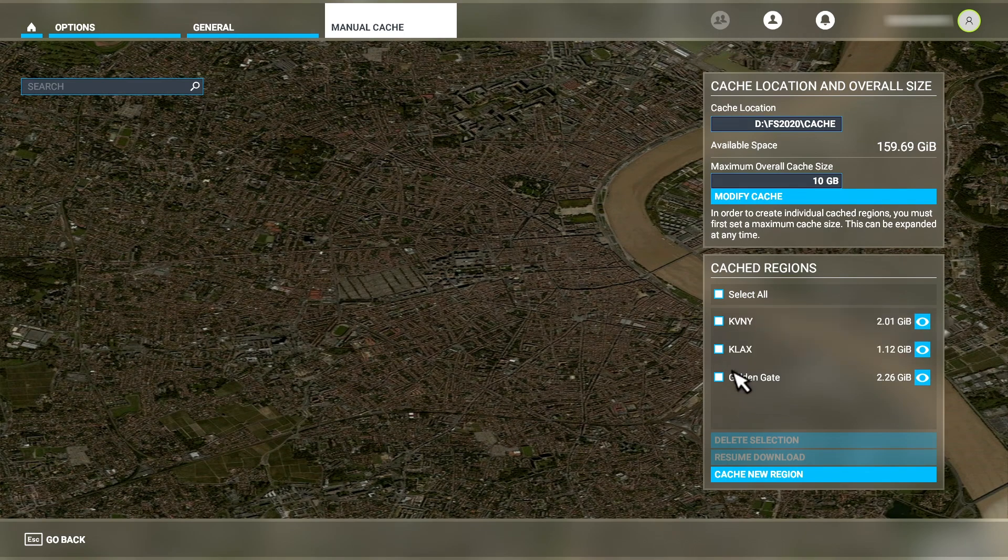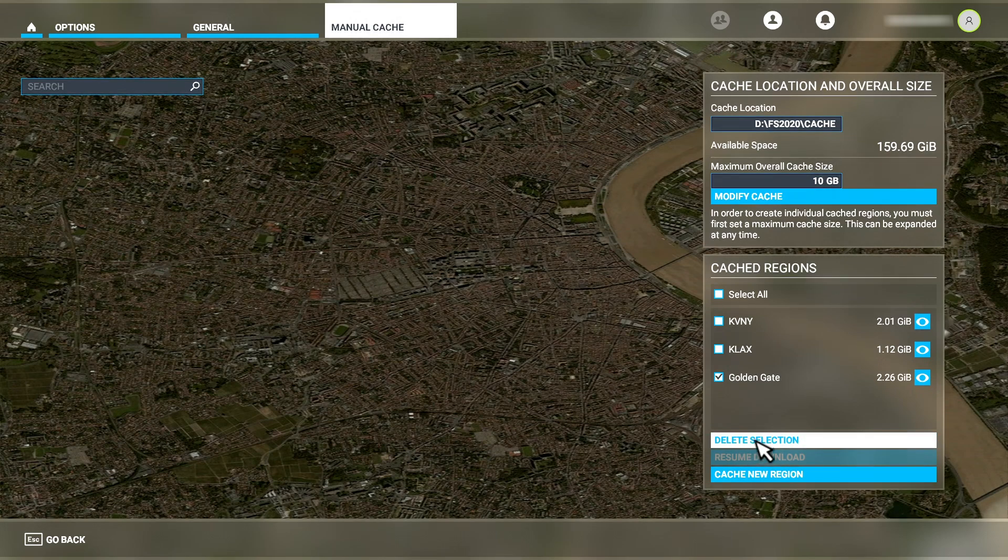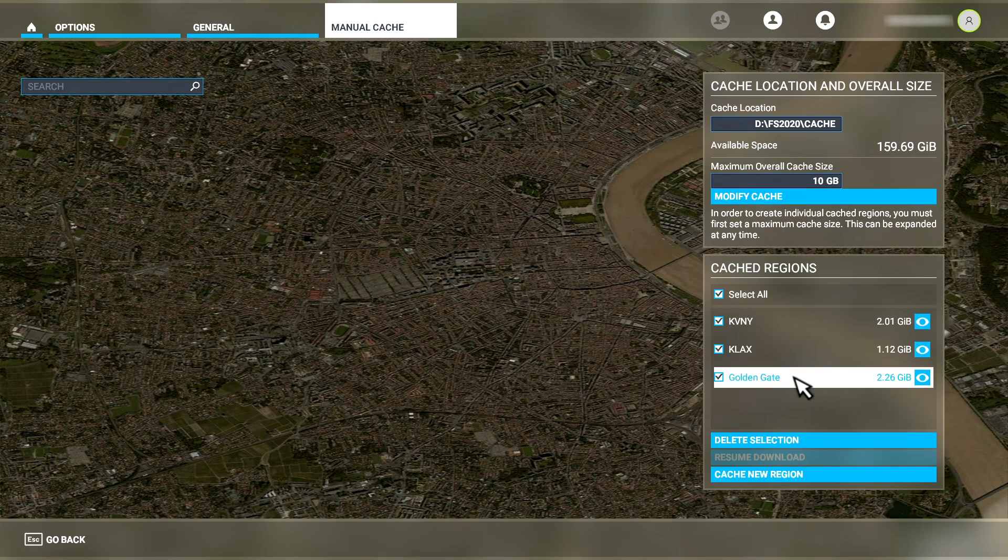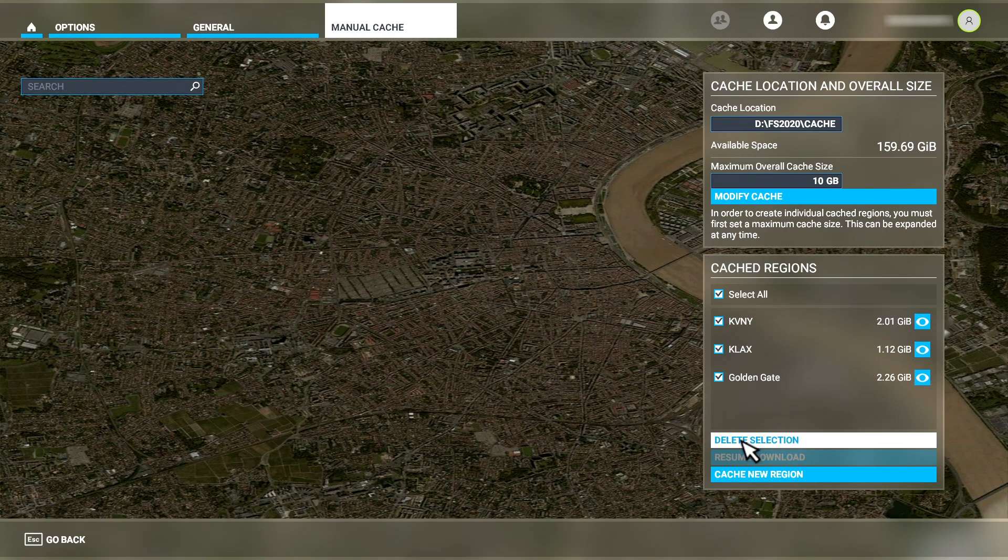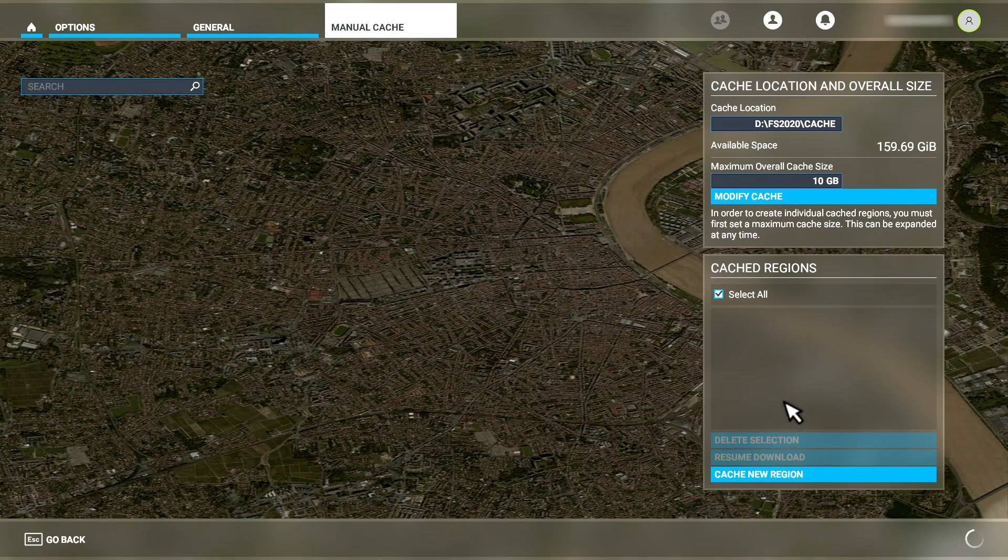I can click on a single one and then select to delete it if I so choose. Or I can click on this checkbox to select all of the manual cache regions and delete them all at once, which is what I'll do now. It just takes a second to perform this task.